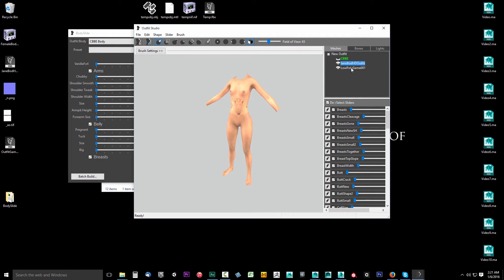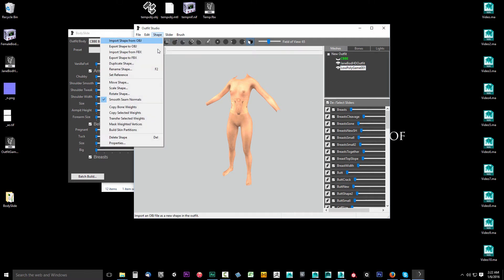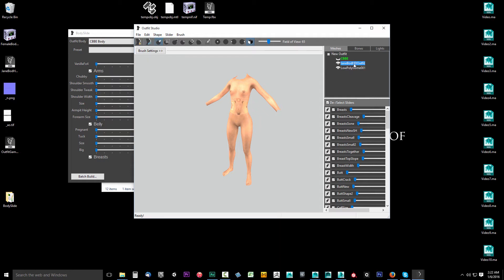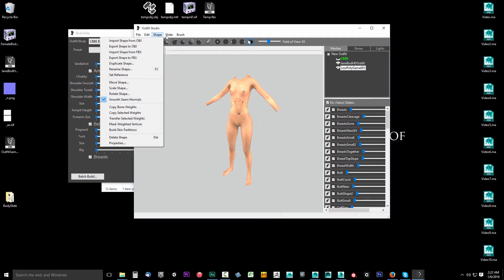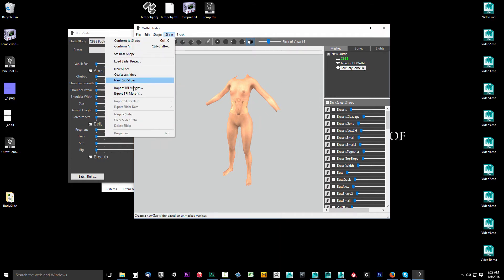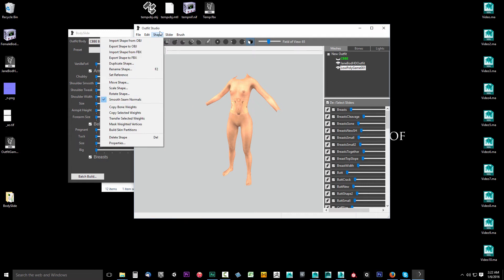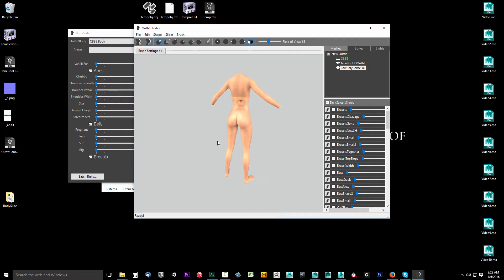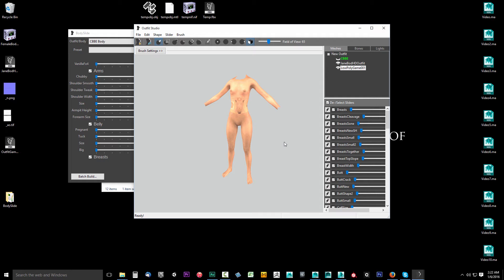Another thing you're going to want to do is select your Low Poly Game 001, come to Shape, and select Smooth Seam Normals. It seems that it's already checked in this version of Outfit Studio — if it's not, make sure you select it. It appears to be automatically selected in this version.